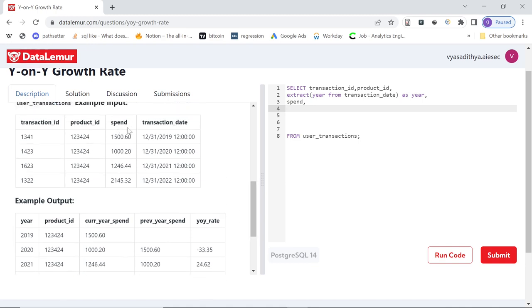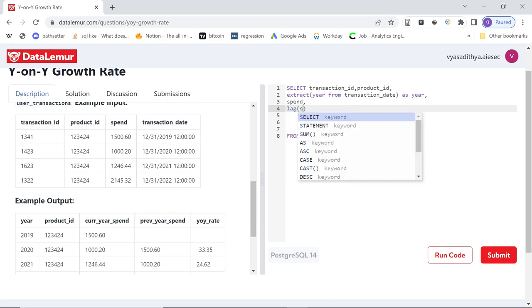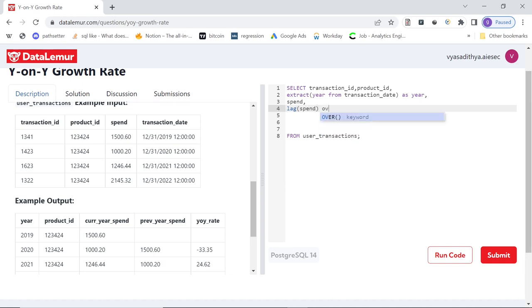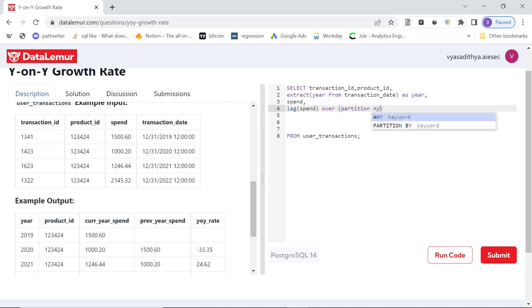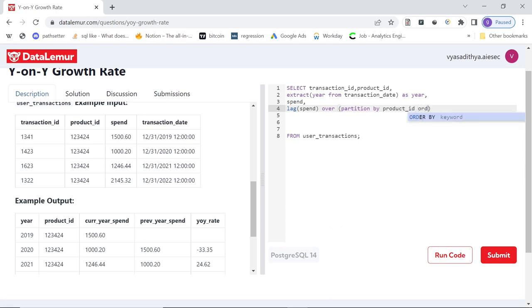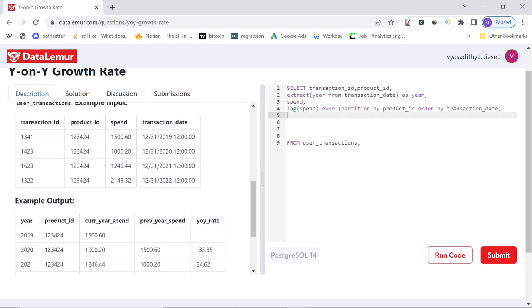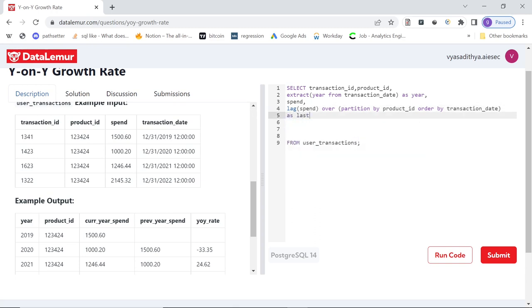Then they want previous year spend. How can we do that? So we can do lag of spend. And since they want to partition it at product ID, for each product ID, they want previous year spend. I can do this. And then order by our transaction date, make it ascending order. So as last spend, something we can give a name for now. So this already a good first step, I think. Let's run the code and see.